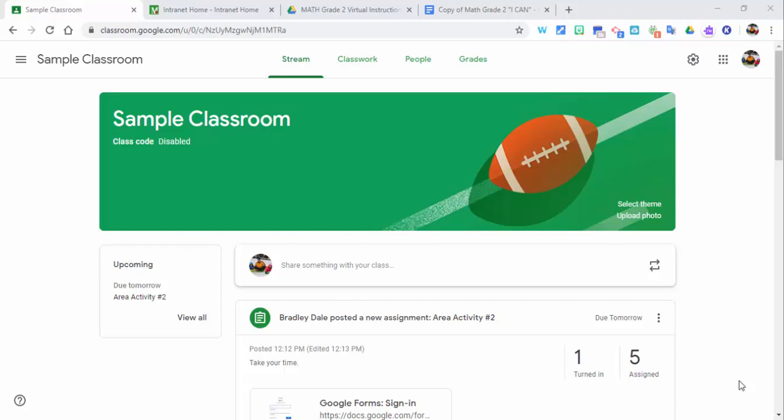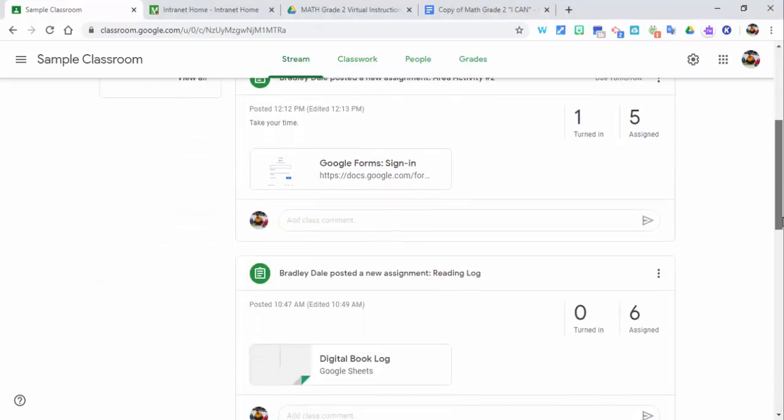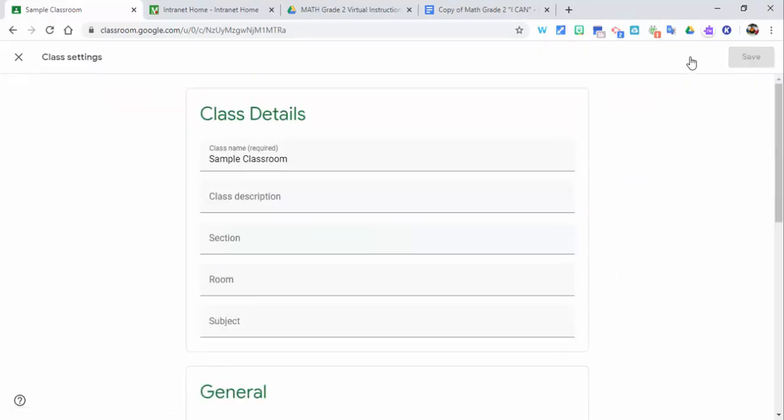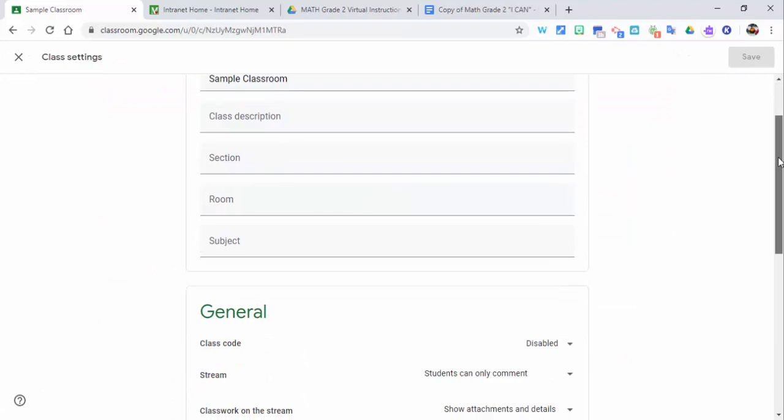So first, you can see how the stream is being overtaken by classwork. In order to change that, you can go into the settings gear.